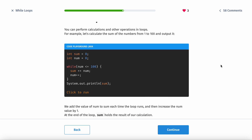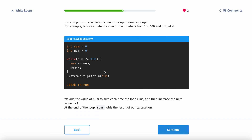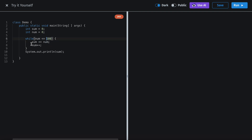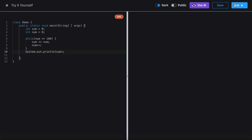You can perform calculations and other operations inside of loops. For example, you have int sum and int num, and then while num is less than or equal to 100, you're going to add that number to sum, then increment num by 1. At the end, this prints out — let's see what it prints out.